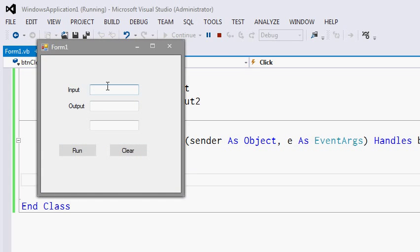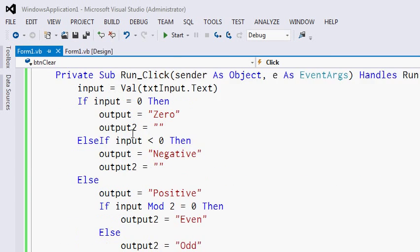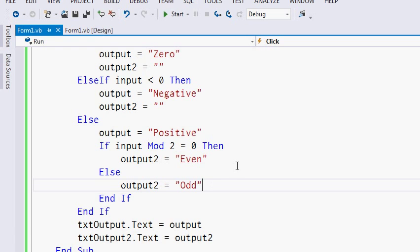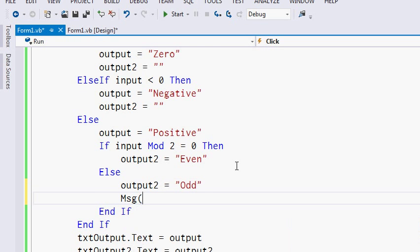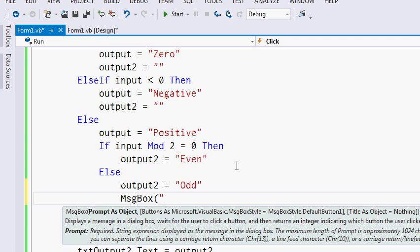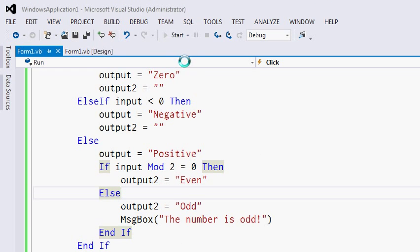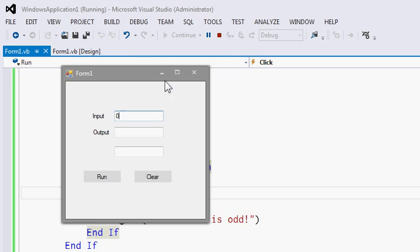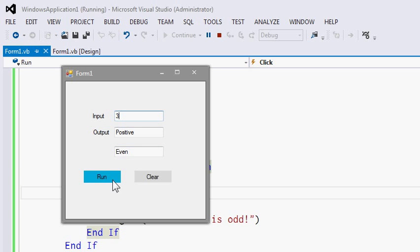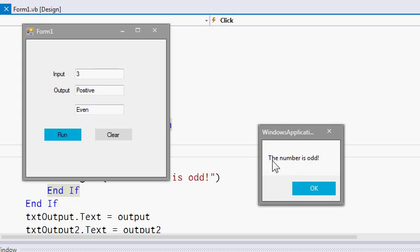Let's add our final functionality — a message box. If the number is odd, let's have a message box appear saying 'The number is odd.' Let's see the full program in action: entering 0 gives 0 and blank; a negative gives 'negative'; an even positive gives 'positive' and 'even'. If it's odd, it's 'positive' and 'odd', and the message box will appear saying the number is odd. The clear button clears all the outputs.